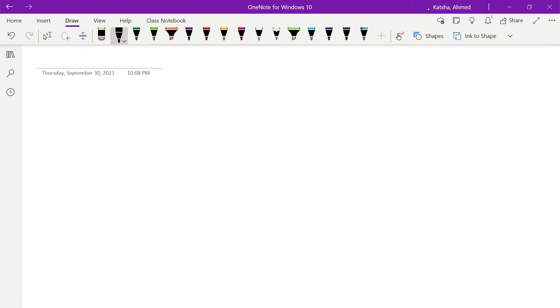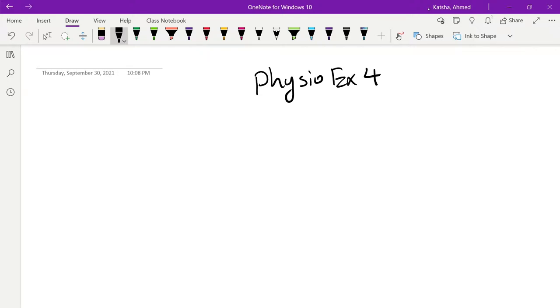Okay everyone, in this video I will go over the PhysioEX4 experiment from the endocrine lab.